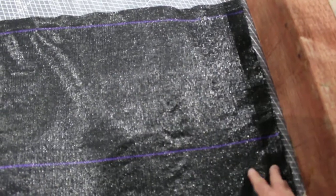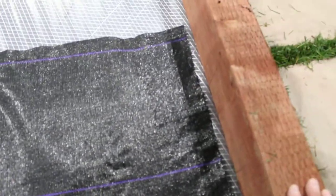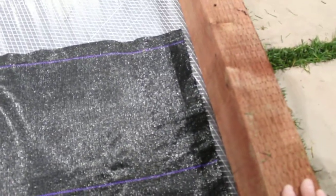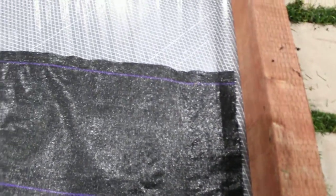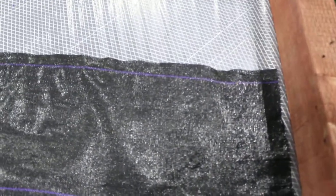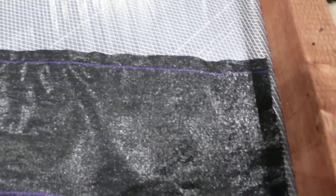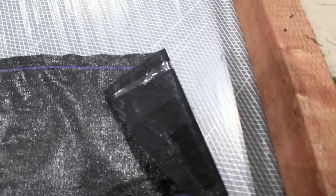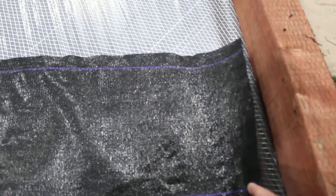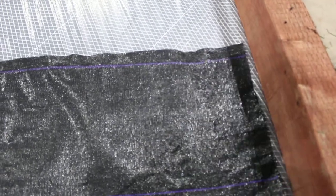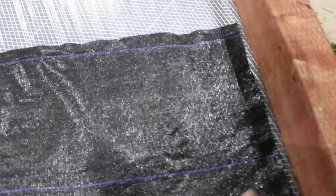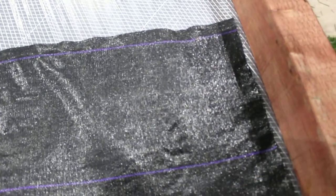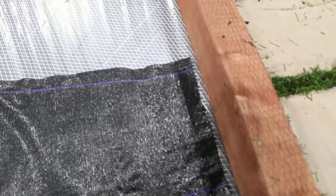This is the only weed control fabric we use, and we only use this in areas where there's been a warm season grass like Bermuda, St. Augustine, or Kukuya. It might even take two or three layers of this to keep that Bermuda from growing through.